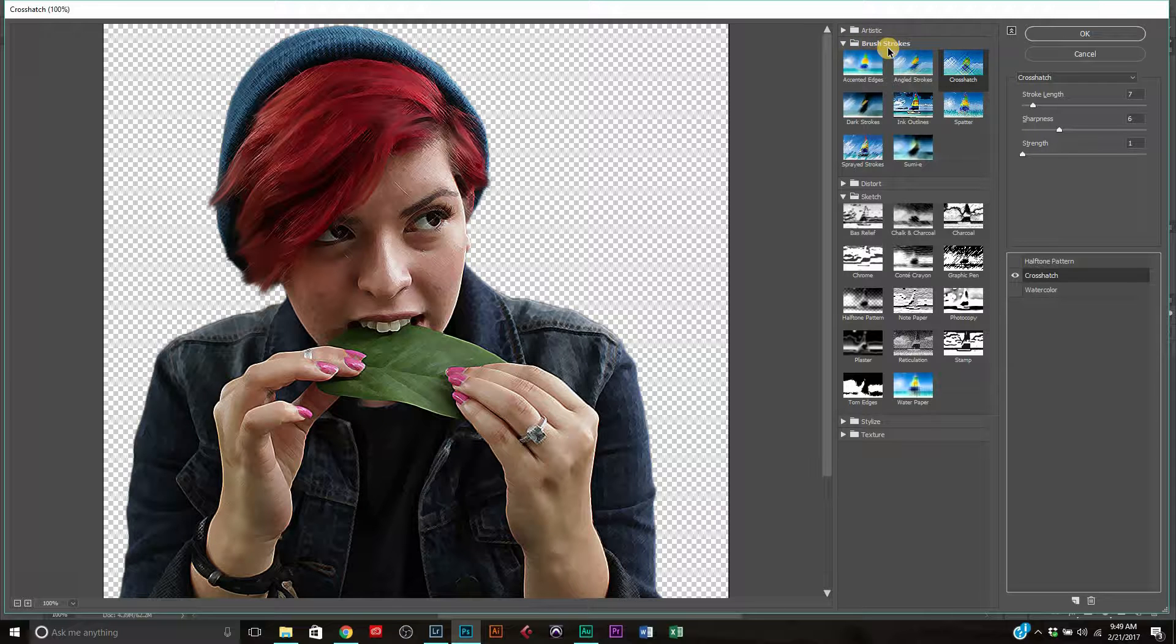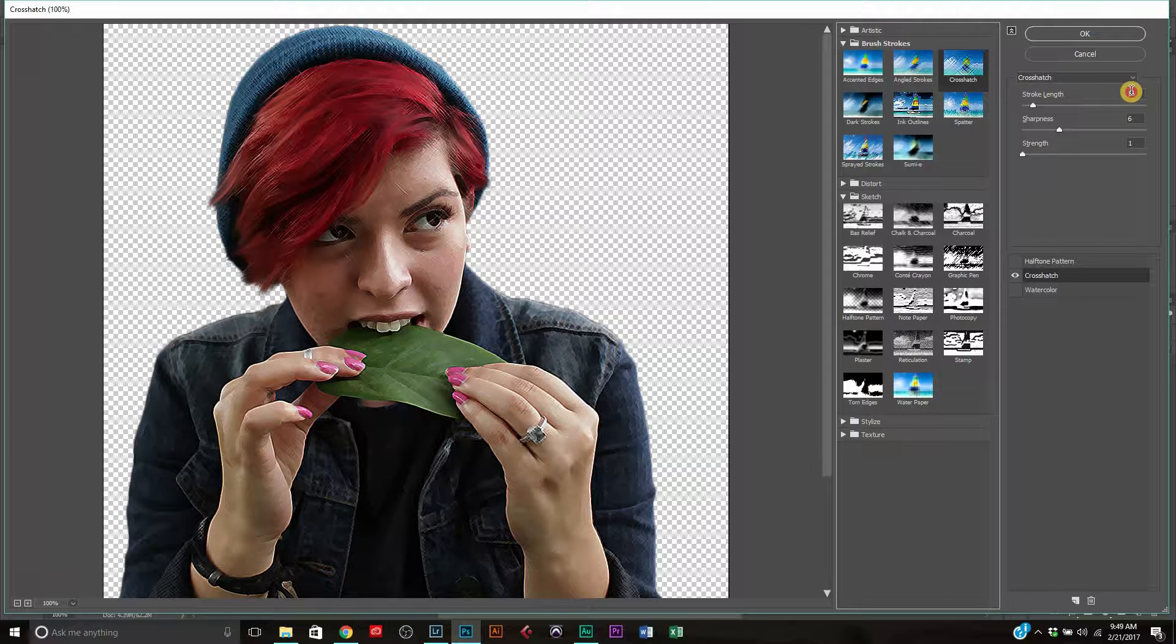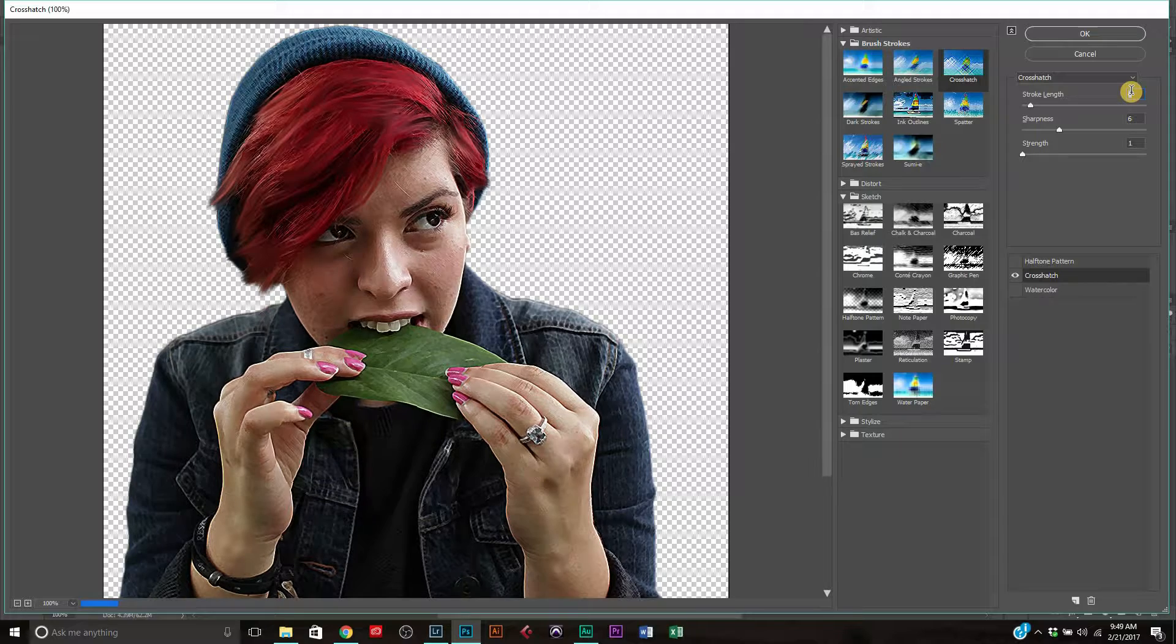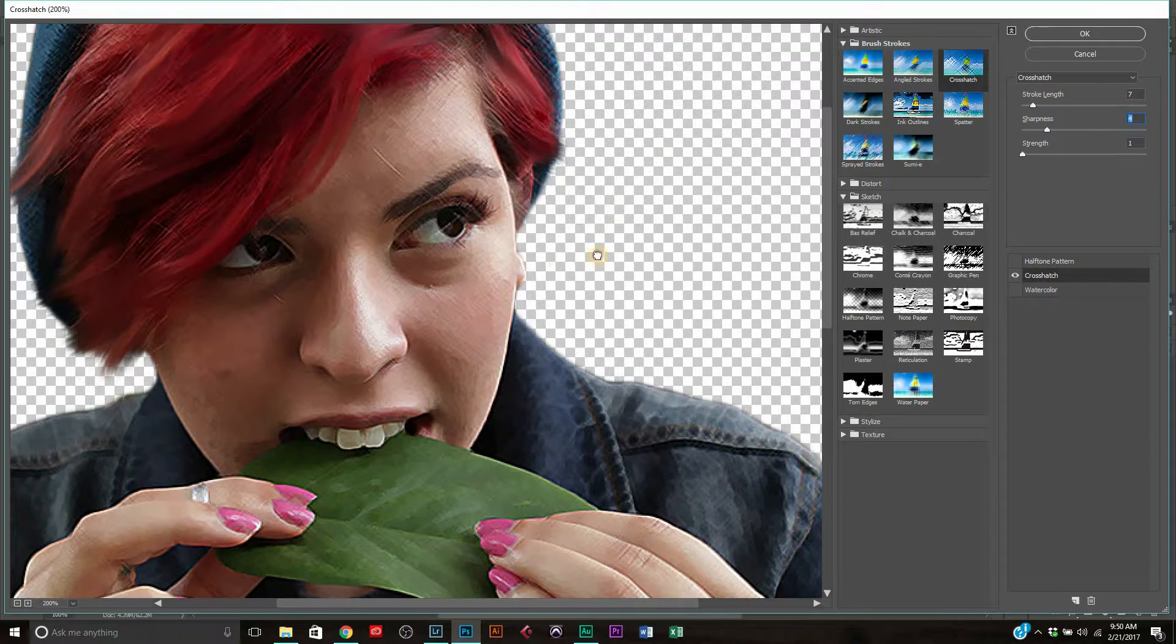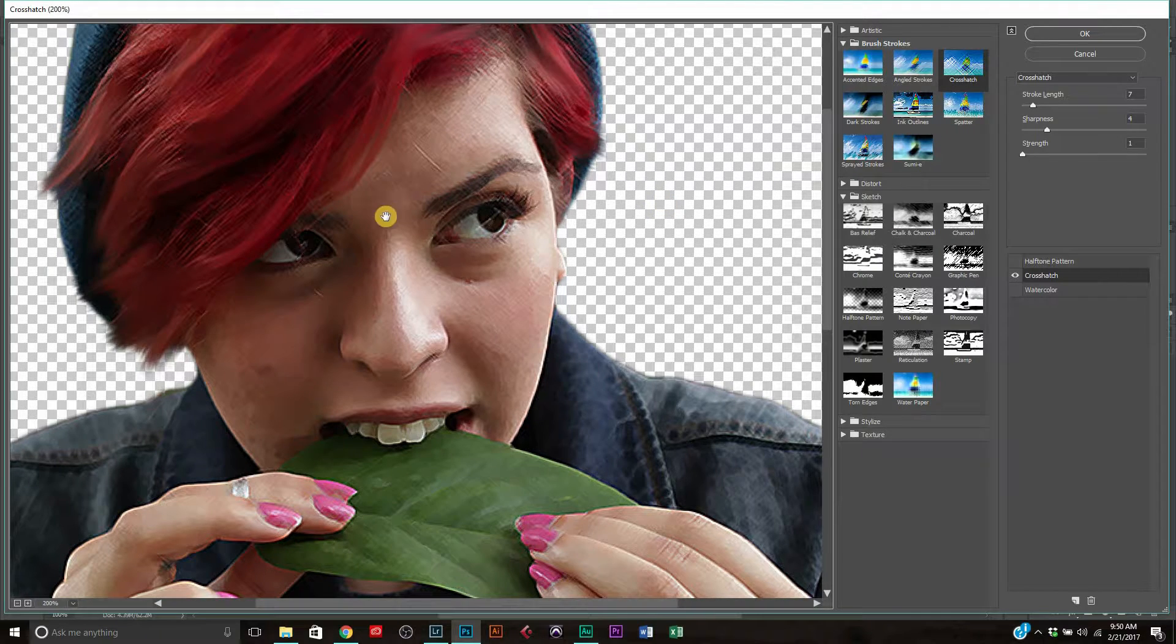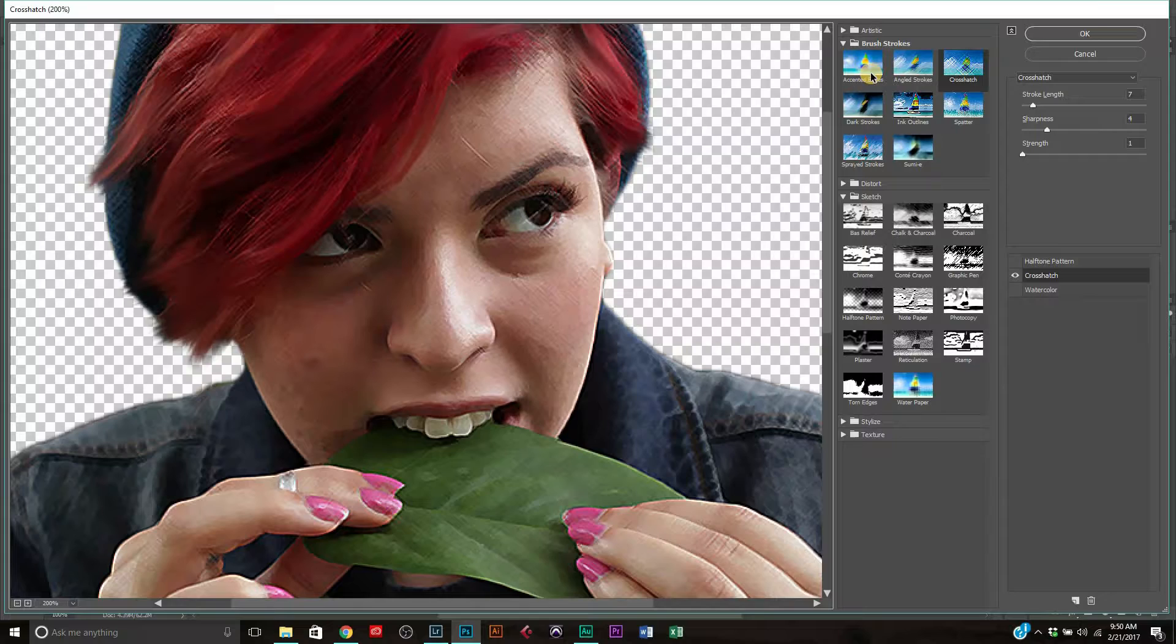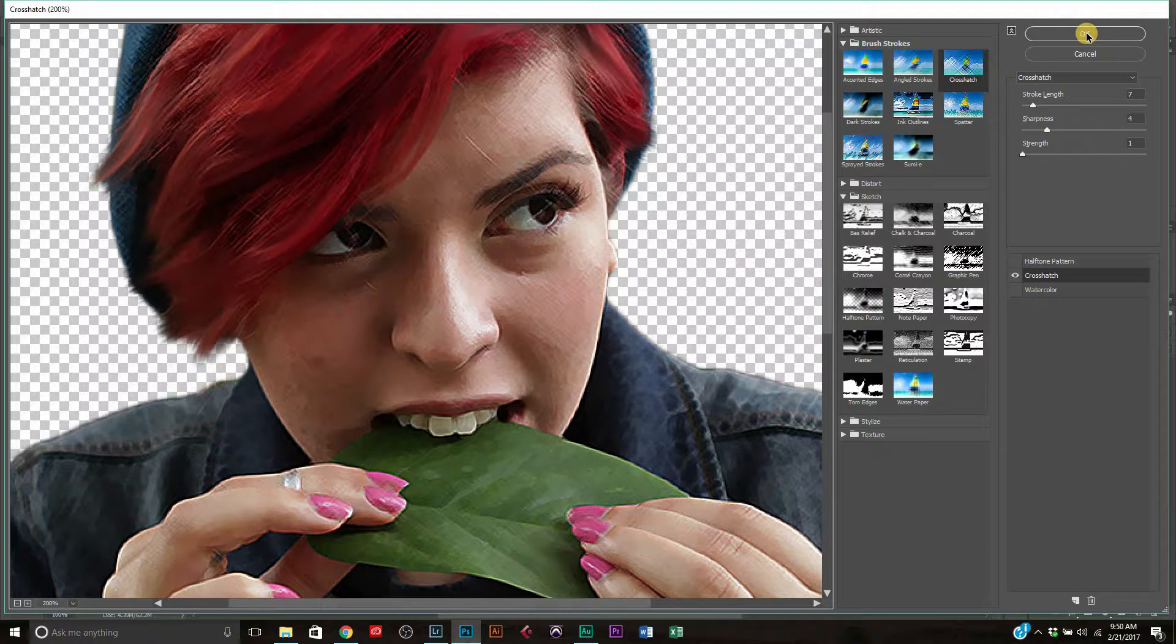Alright. So we're going to go ahead. We're going to right click on the layer, convert it back to a smart object. And once we do that, we're going to go up to filter and we're going to apply filter gallery. Once we're in here, I already have this set. You're going to go to crosshatch, which is in the brush strokes. You just click that down.